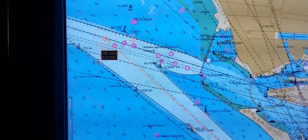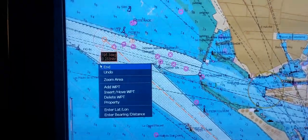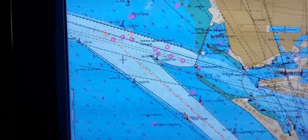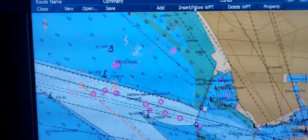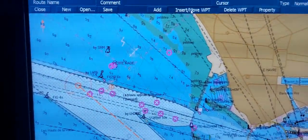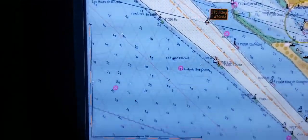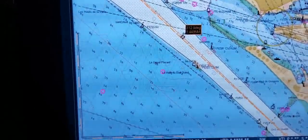When you have finished adding waypoints, right click on the mouse and press the button End. If you need to insert some waypoints between existing waypoints, on the top press the button Insert/Move Waypoint and you can, by left click, insert any waypoint.